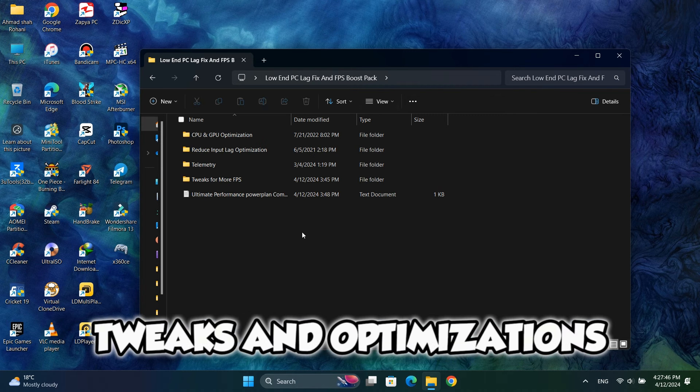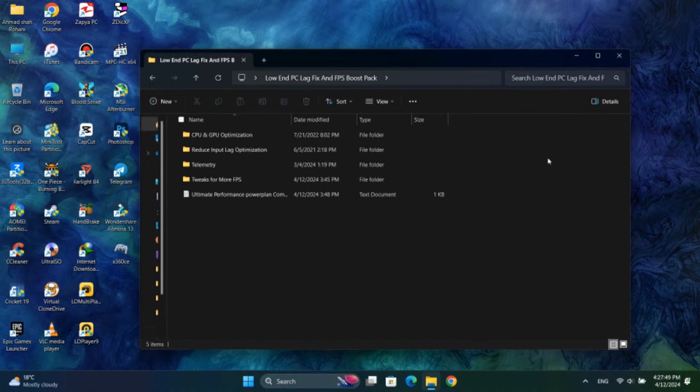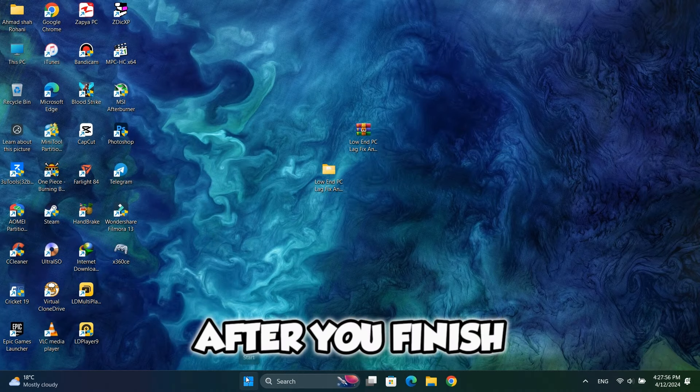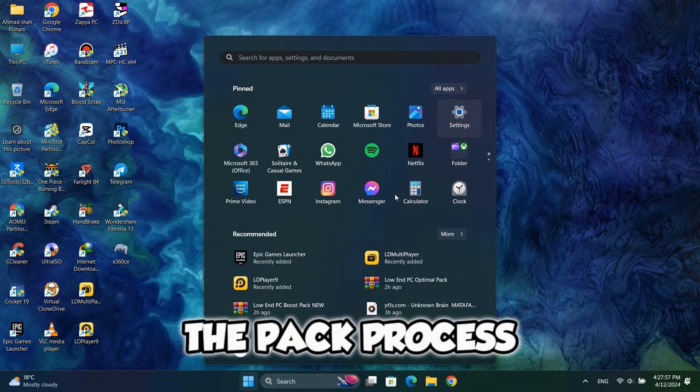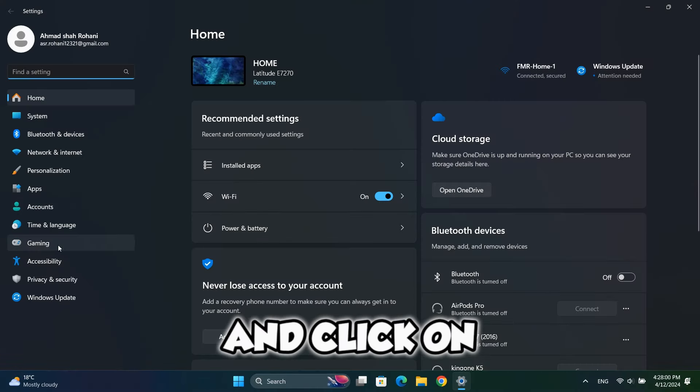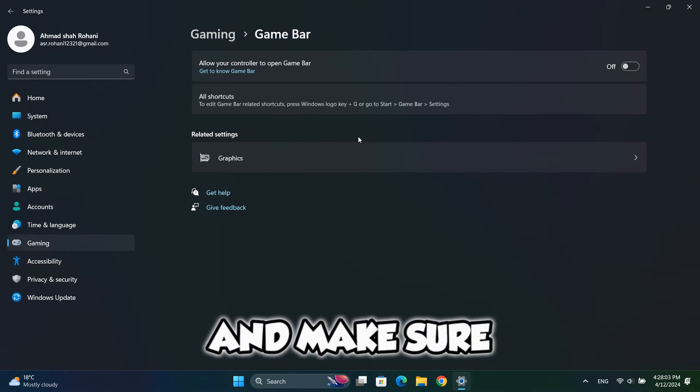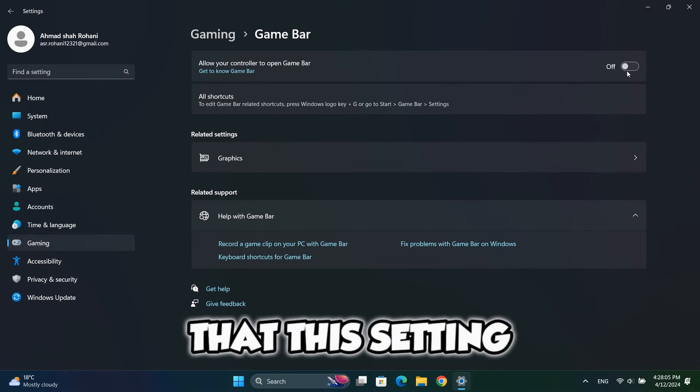So our pack tweaks and optimizations are finished. After you finish the pack process, you should go to your settings and click on gaming. Here go to game bar and make sure that this setting is turned off.